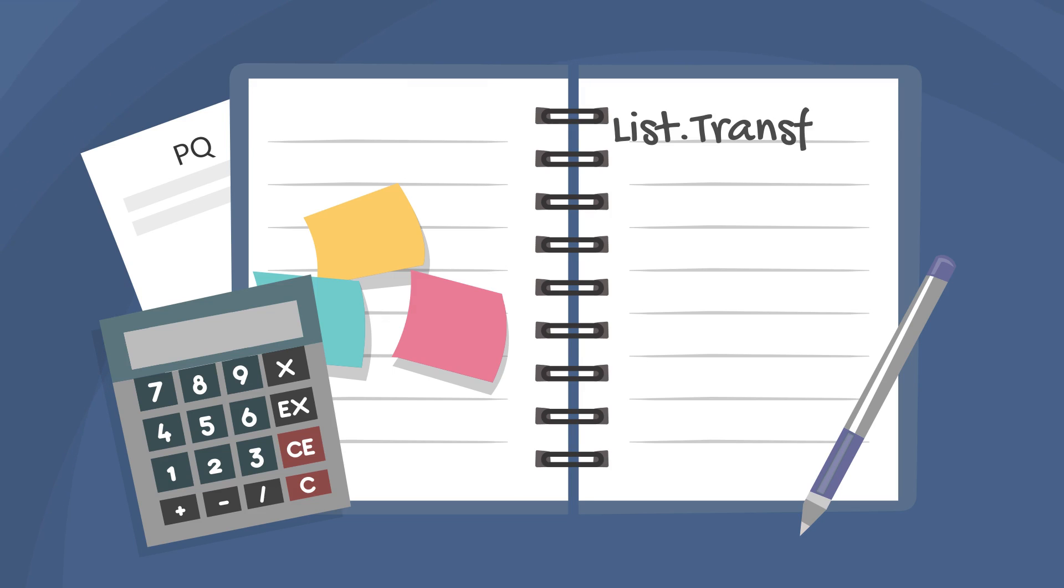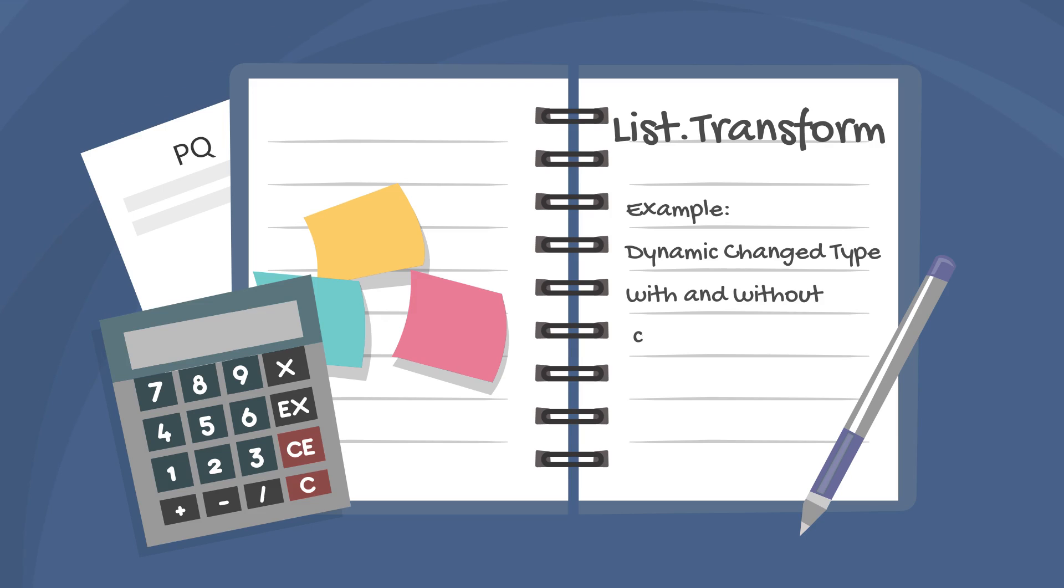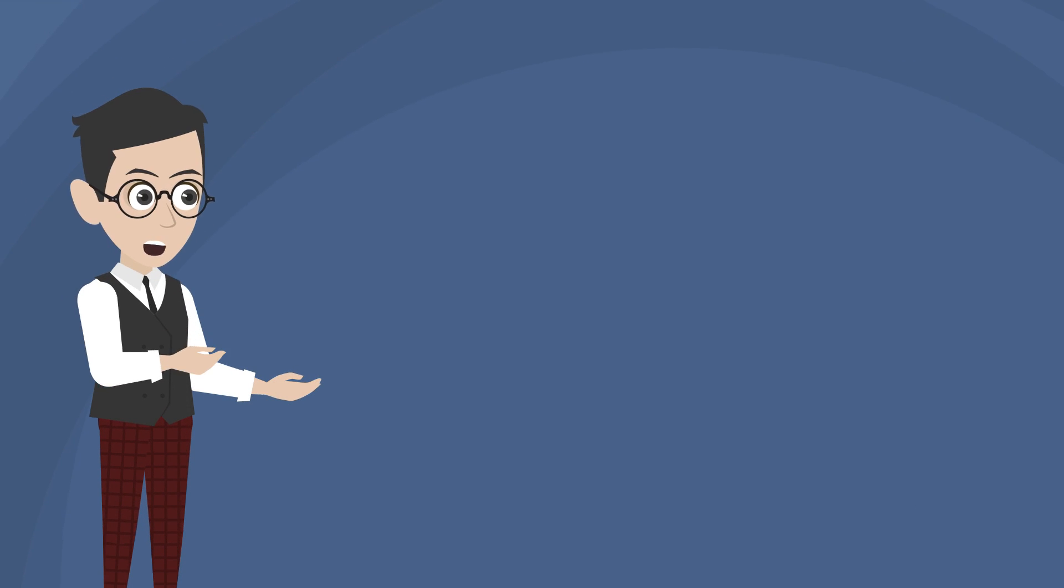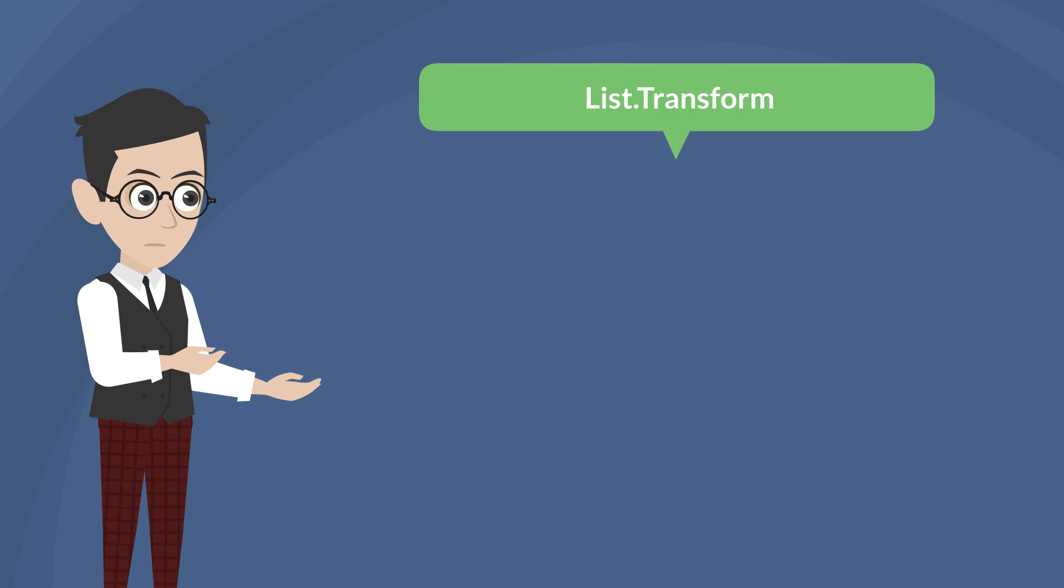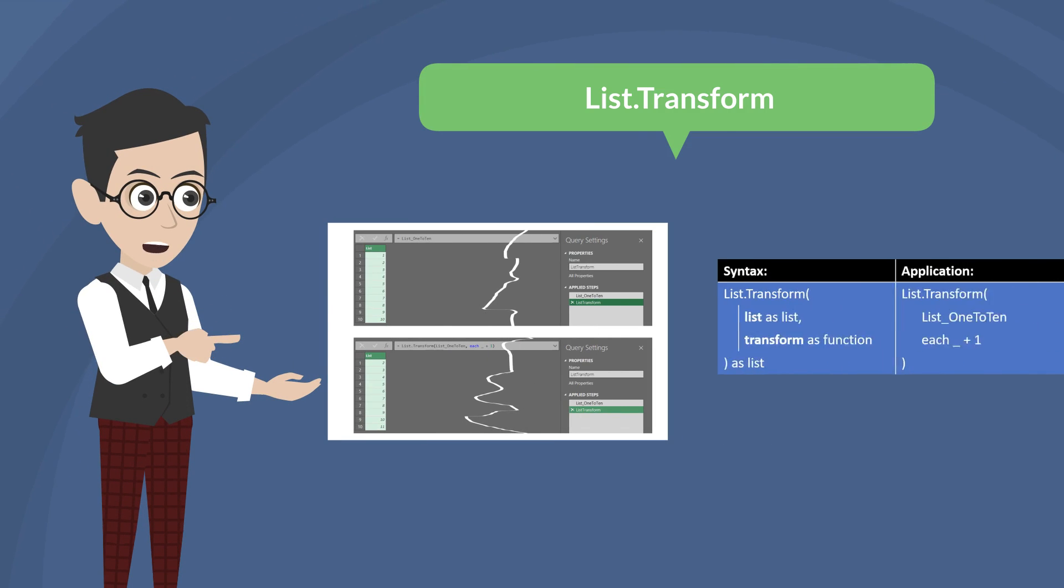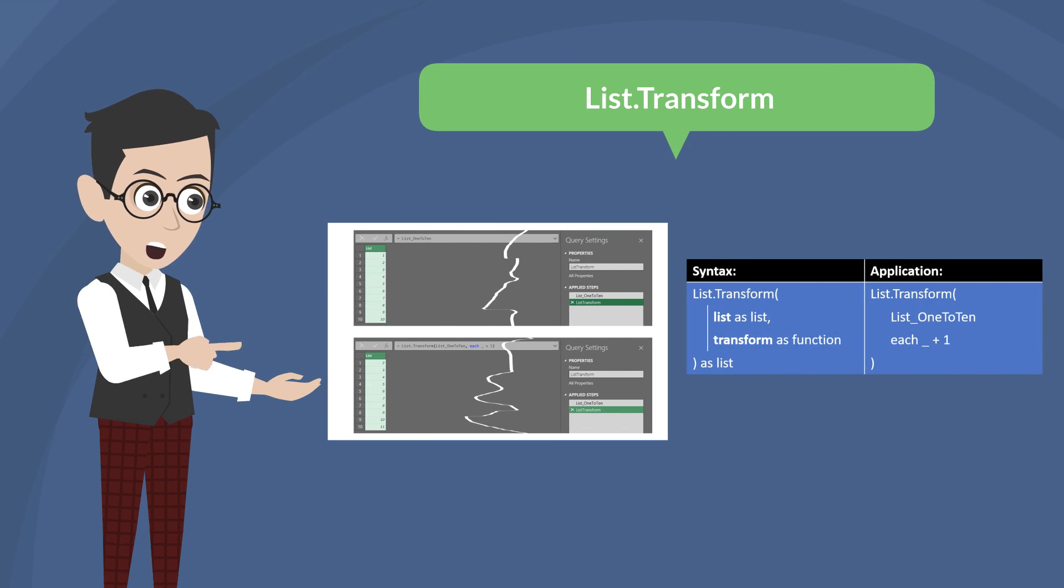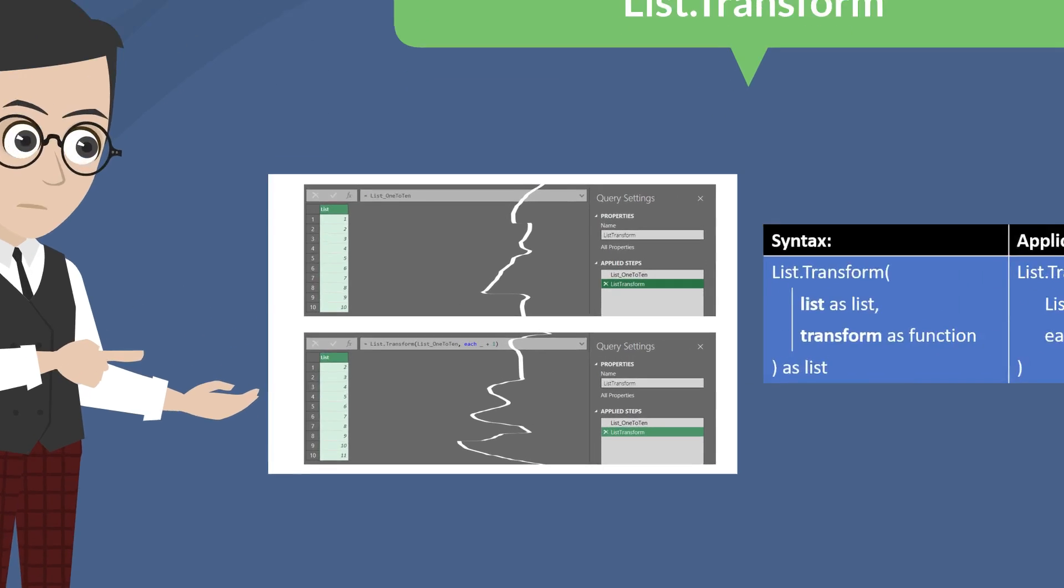Today, I will show you how to use the list.transform function. I want to demonstrate how to use this function to define the data type with and without conditions dynamically. Also, the last example is how to replace errors. Before we dive into those examples, let me briefly explain a bit about this function.